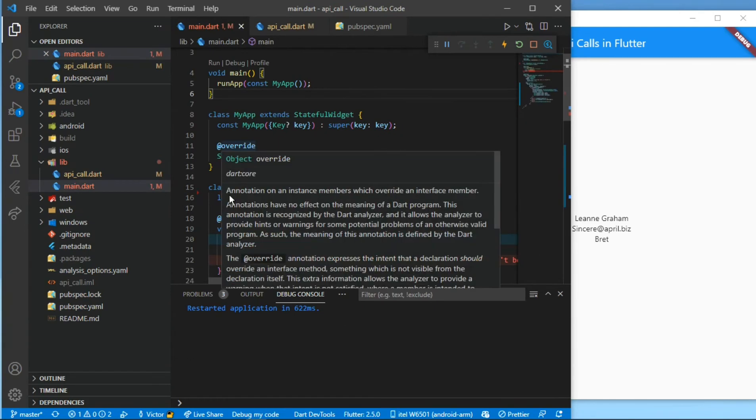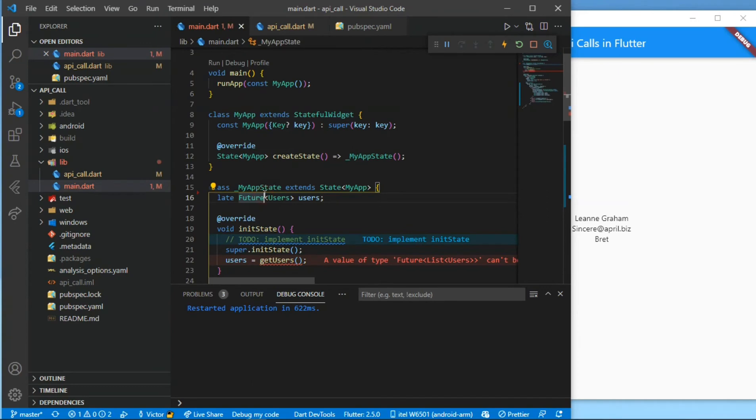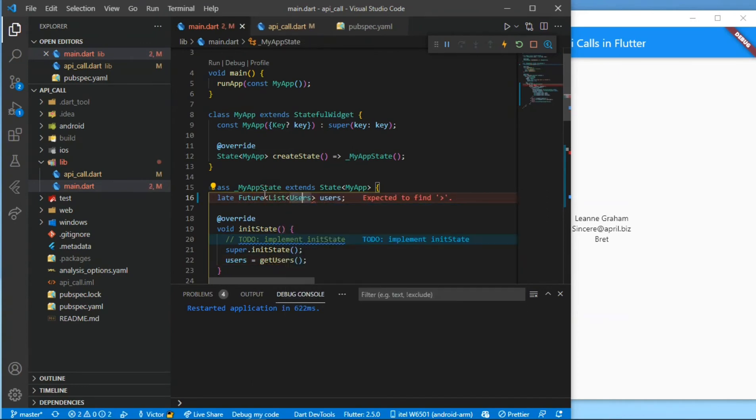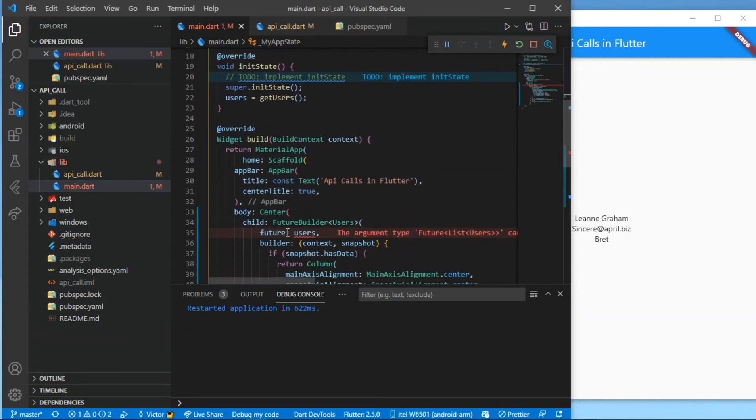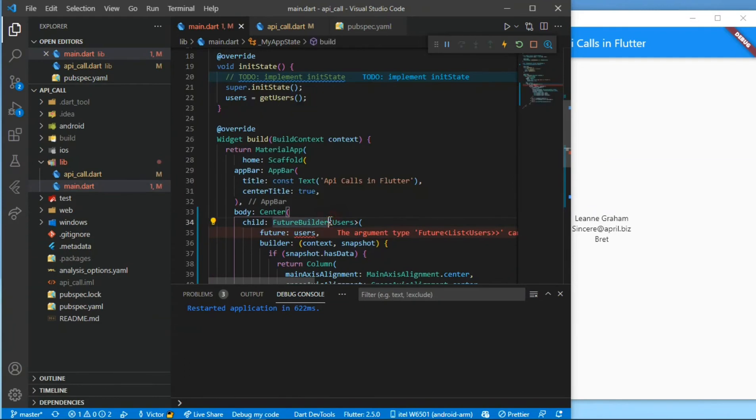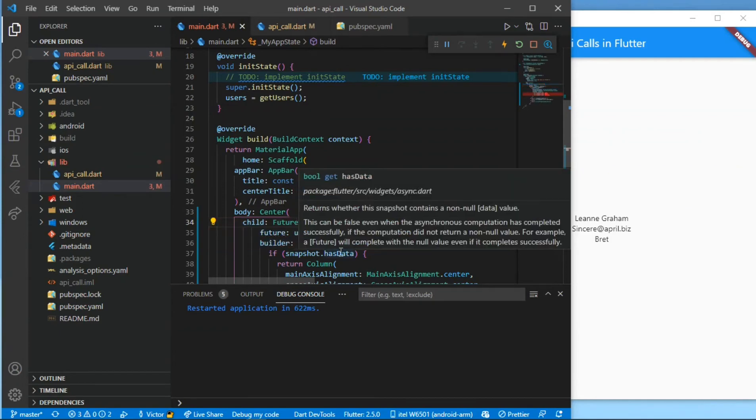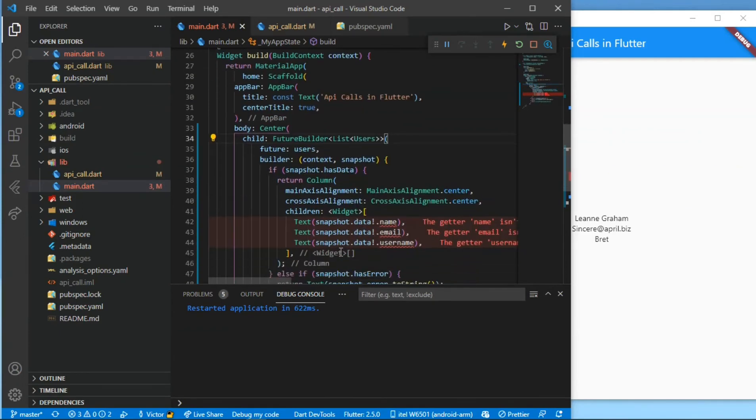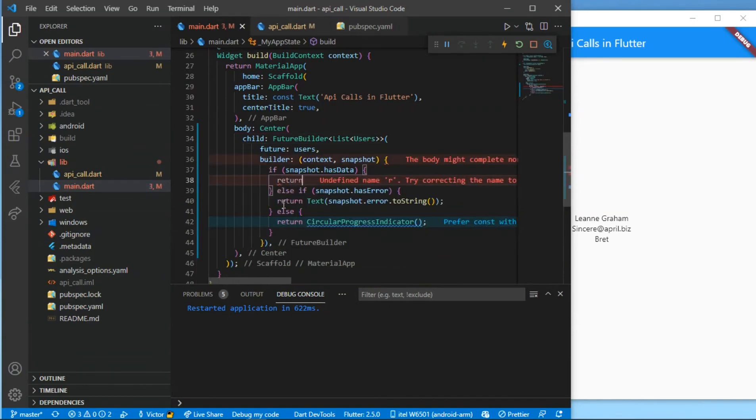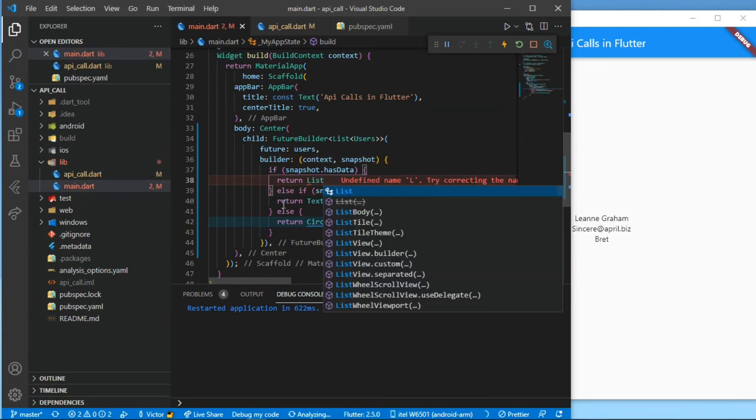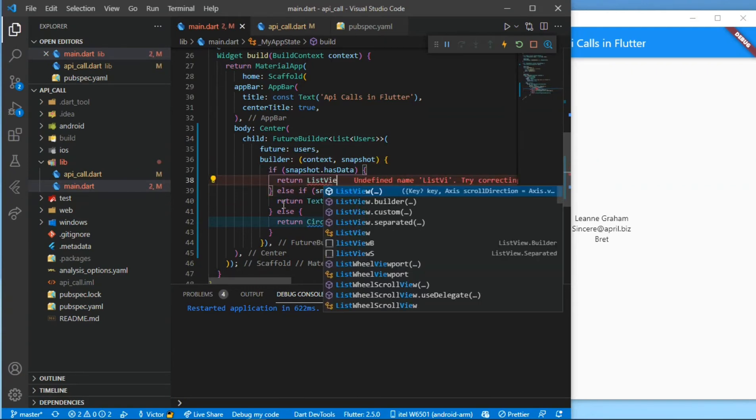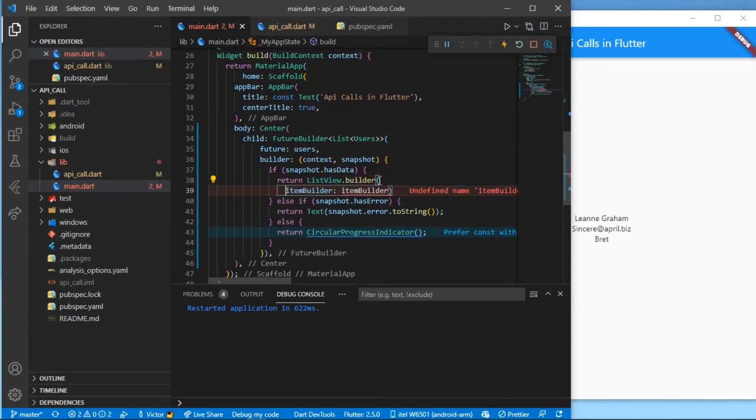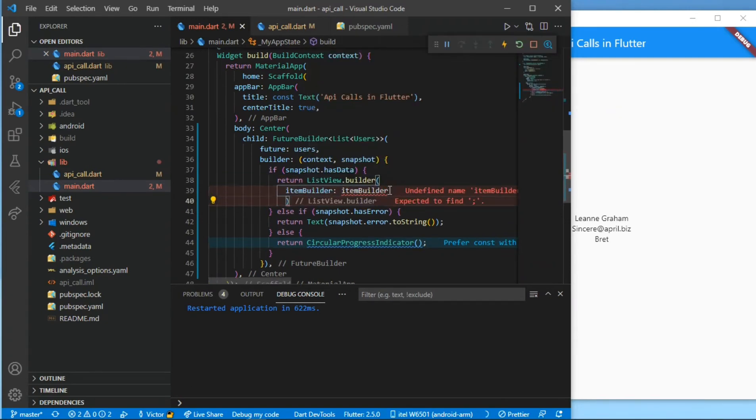And now we are through with our API code. It's just time to use it in our main file. I can see a lot of errors, but we'll just be wrapping it with a list. And then here we won't be needing the column again because we want it to be in a list, so we'll be using the ListView.builder.